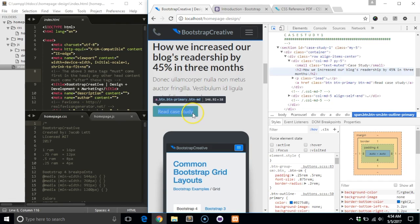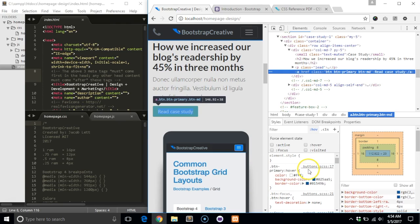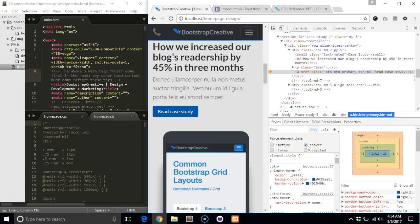To do this, inspect the button by hovering over it and clicking on it. Next, in the bottom left corner of DevTools, click on the hover checkbox to show the hover styles.